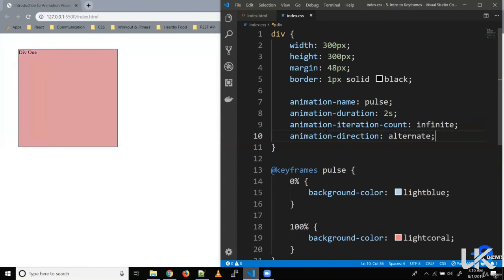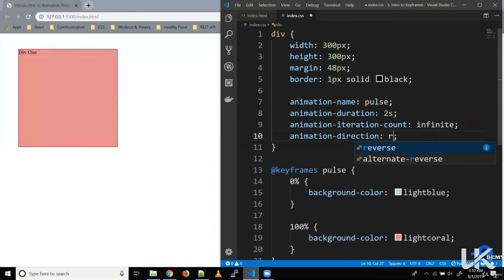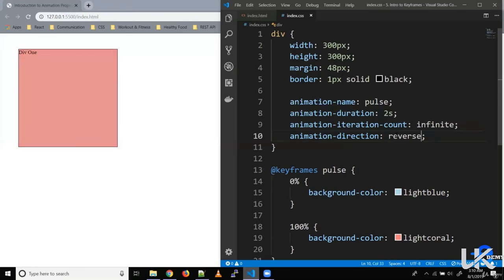The animation-direction property also accepts the value 'reverse'. With this value, it starts from 100% and goes to zero, so it runs in reverse from the normal flow — going from coral to blue and then again from coral to blue.